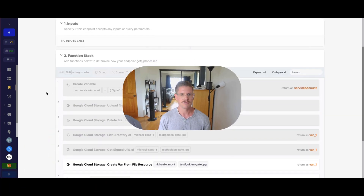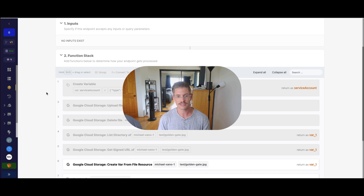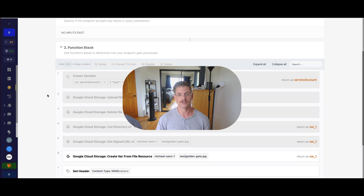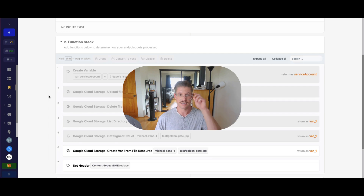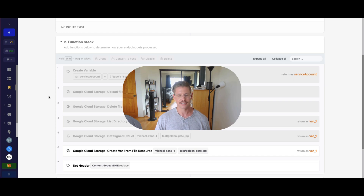So there you have it — just a quick recap. We needed to create a Google service account and set those few permissions. You'll need a Google Cloud Storage bucket, but it's very easy to upload files, delete files — remember the file path and any nested folders. List directory gets additional metadata. The signed URL is great for secure files that expire after a certain amount of time. And create var from file resource allows us to work with those images in our Xano function stack. Thanks for watching — I'm very excited about this new functionality. I think it's going to unlock a lot of very cool file-intensive use cases by leveraging Google Cloud Storage.